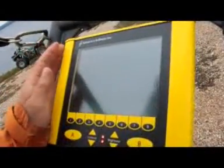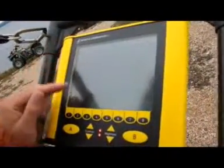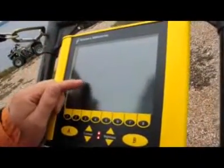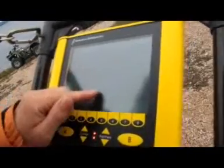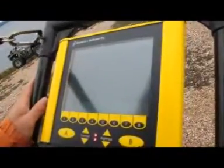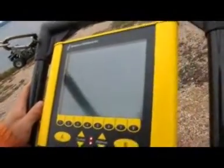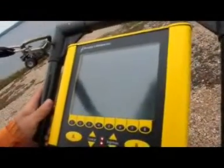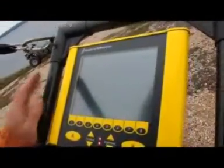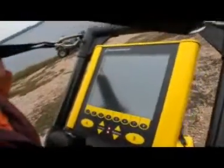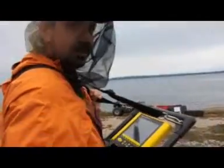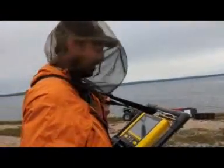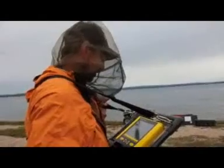If you were bouncing off a point object you would see more of a hyperbola. We don't really see any clean ones in this image but we're seeing a lot of boundaries. So we'll take that into the computer and get a better idea of what's actually going on underneath the surface here.